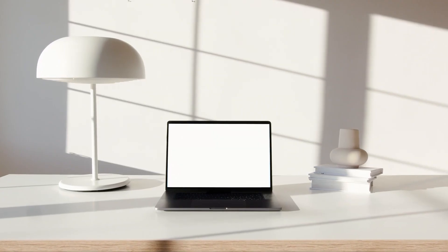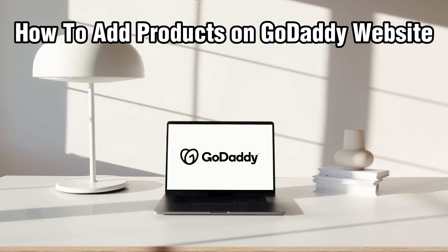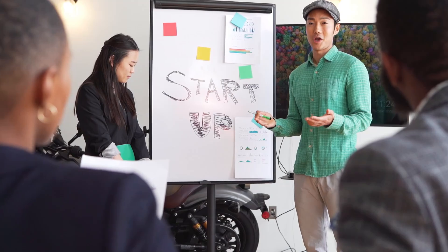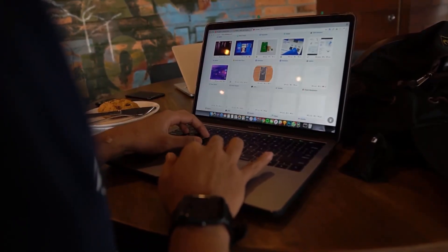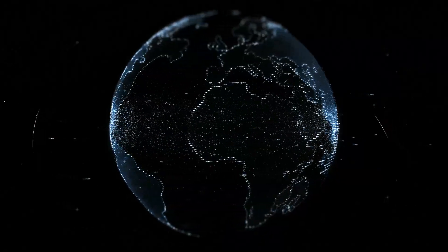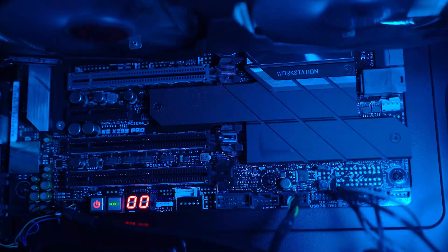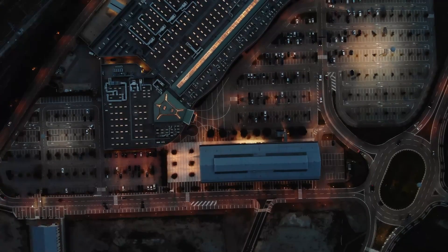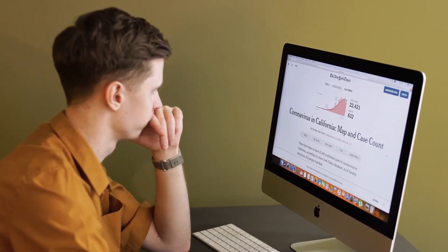Hello everyone and welcome back to our channel. In today's video I'll be showing you how you can add some products on your GoDaddy website in 2024. Whether you are selling physical goods, digital products, or even services, having your products listed clearly and attractively is the key to driving sales.